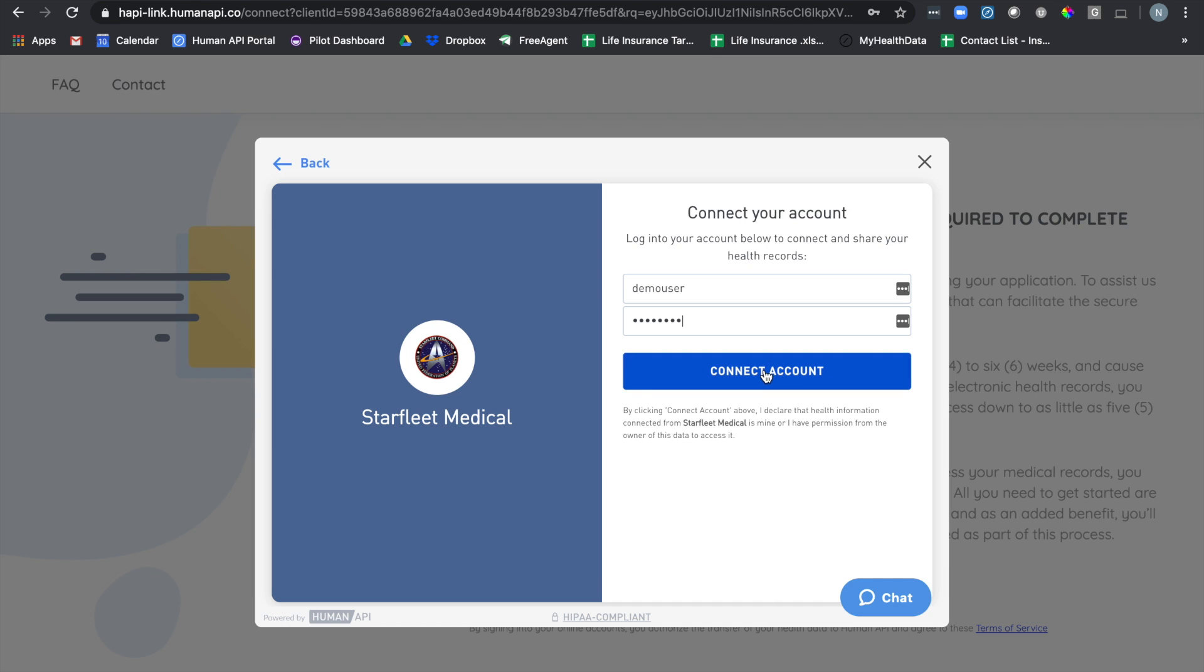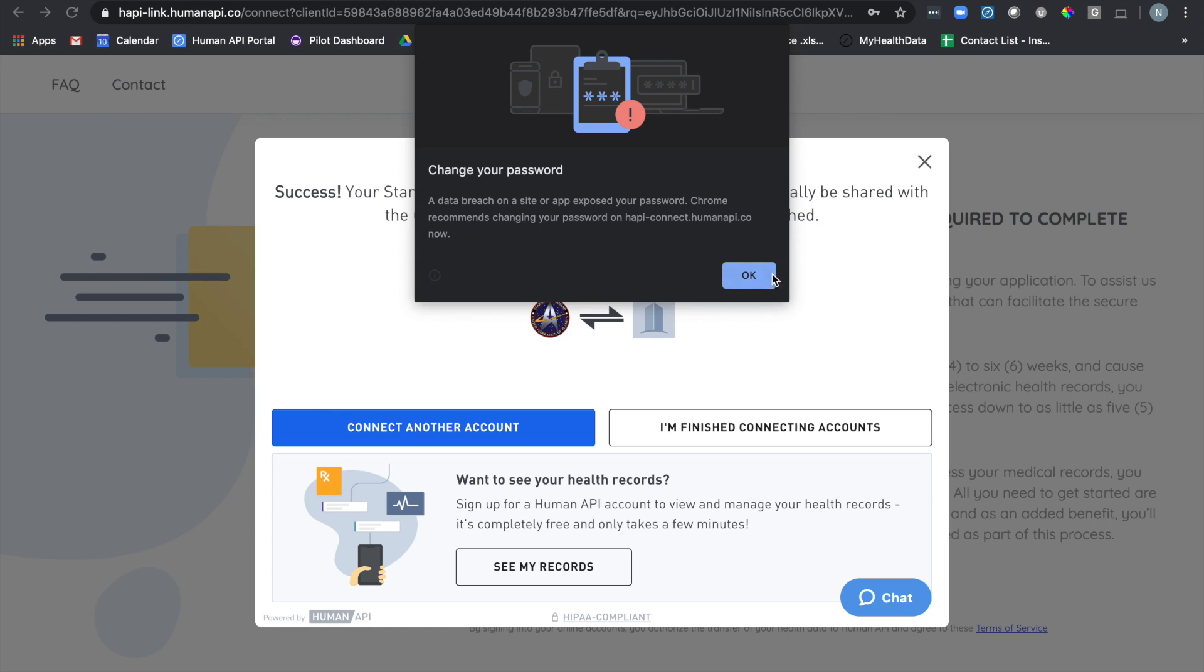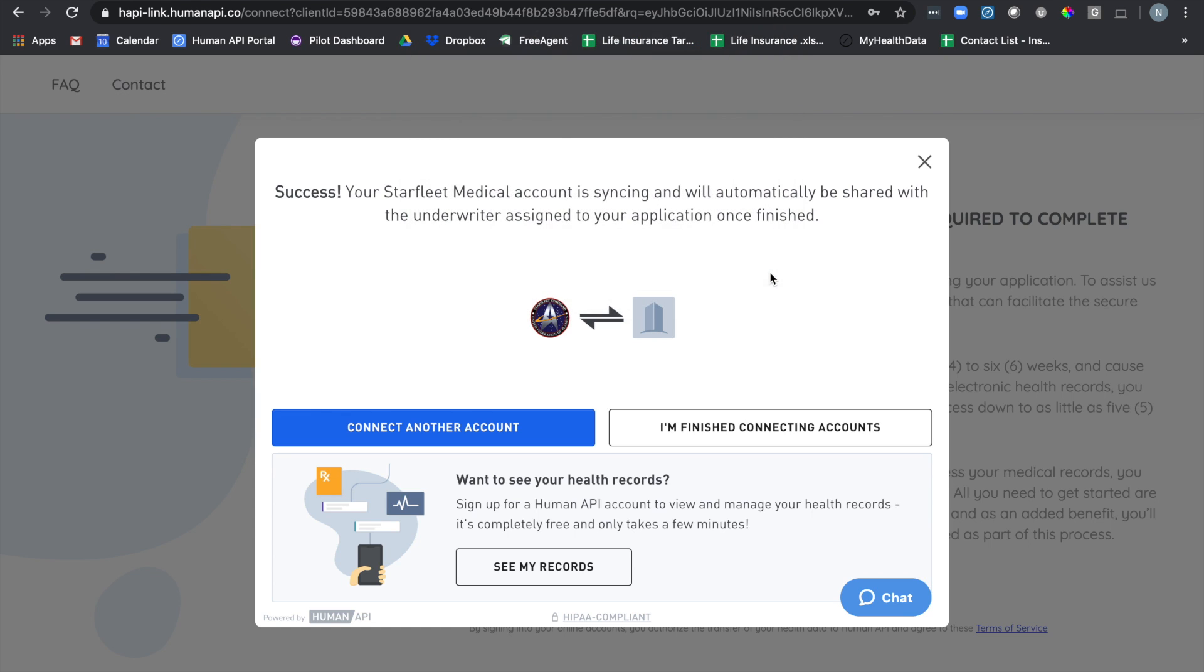Once you enter your credentials, click the connect account button. From here, HumanAPI will retrieve your medical records electronically and share them for underwriting purposes.